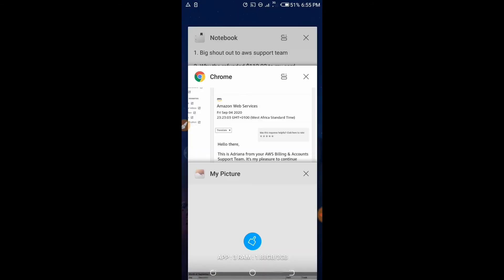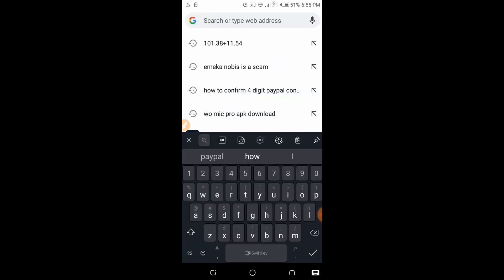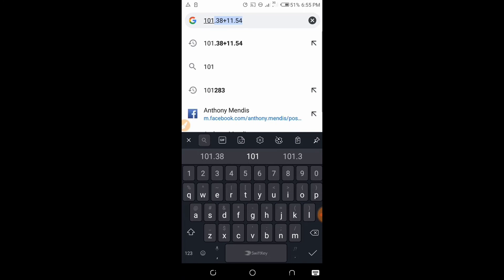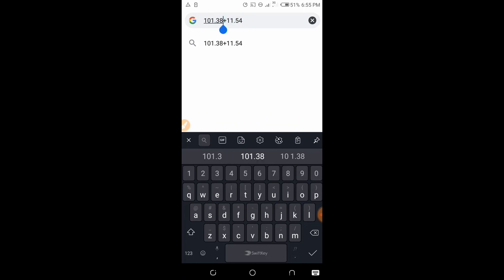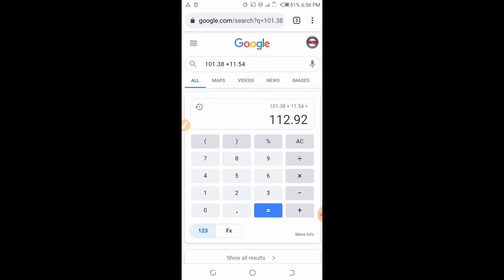So when you add them together — $101.38 plus $11.54 — let me go on Google and add them. As you can see here, 101.38 plus 11.54 equals 112.92. That is the total amount confirmed.